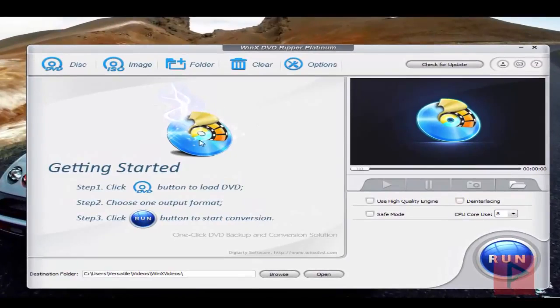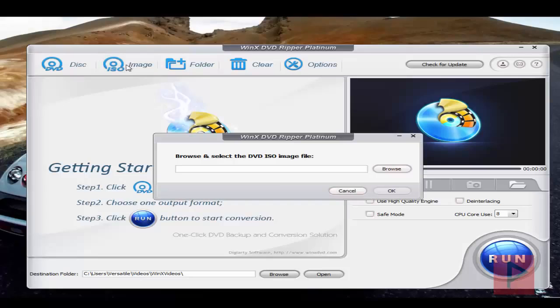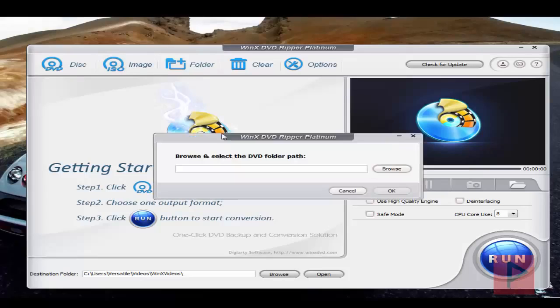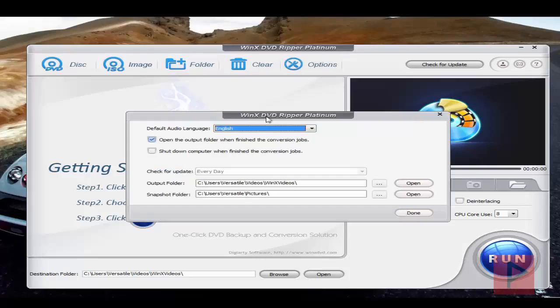Let's go over the simple stuff. I'm going to skip disk for now, but if you had an image like an ISO image, you can browse to that folder and select an image. Or if you have a DVD folder, you can select that DVD folder path. You can click the clear button to clear all your presets, or you can go to options. Options are really basic—just the default audio language and these kinds of parameters.